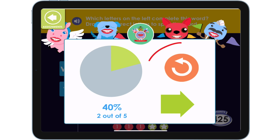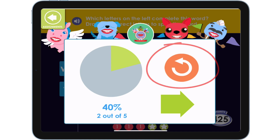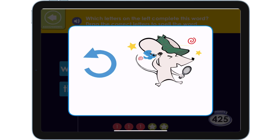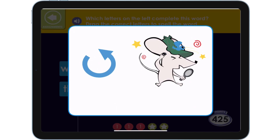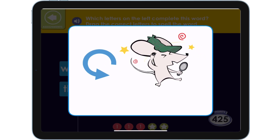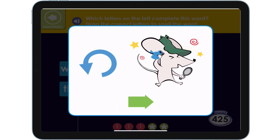He can try again immediately by clicking this repeat button. Or, if he clicks to go on, this activity will move to the end of his list to try again later.